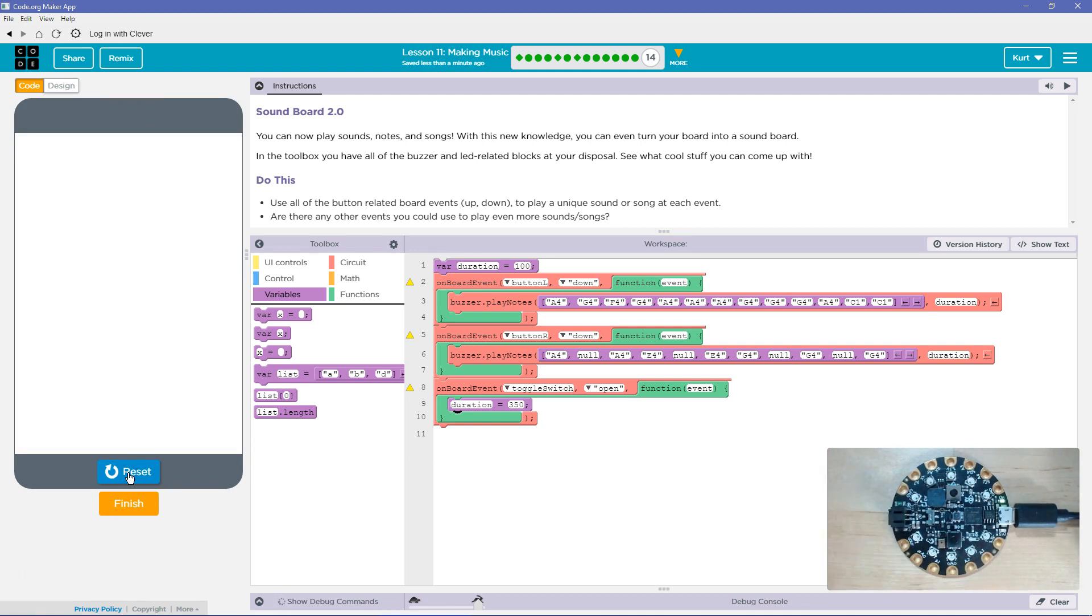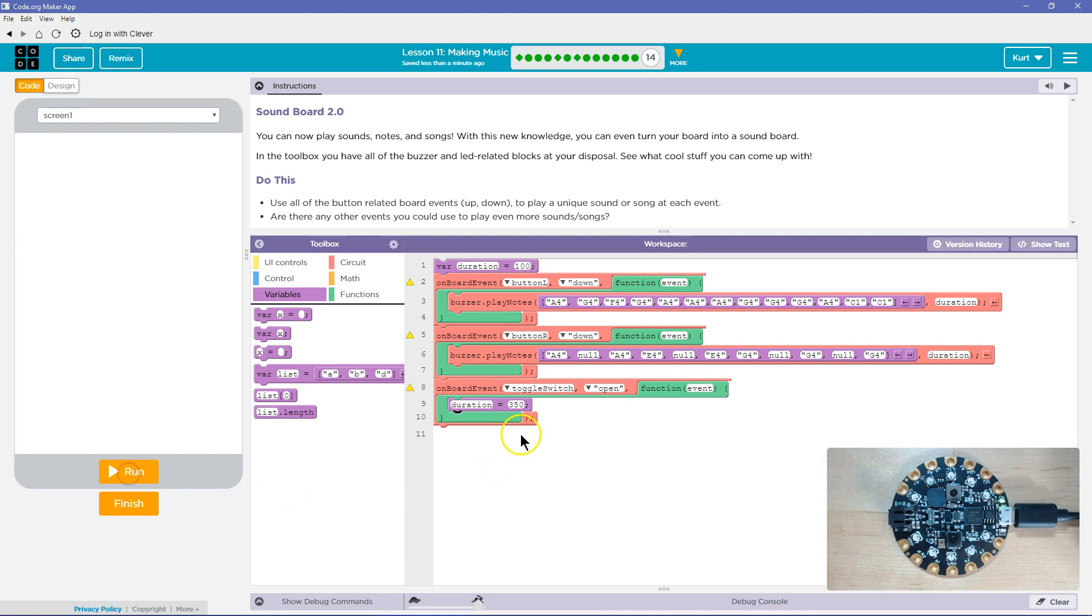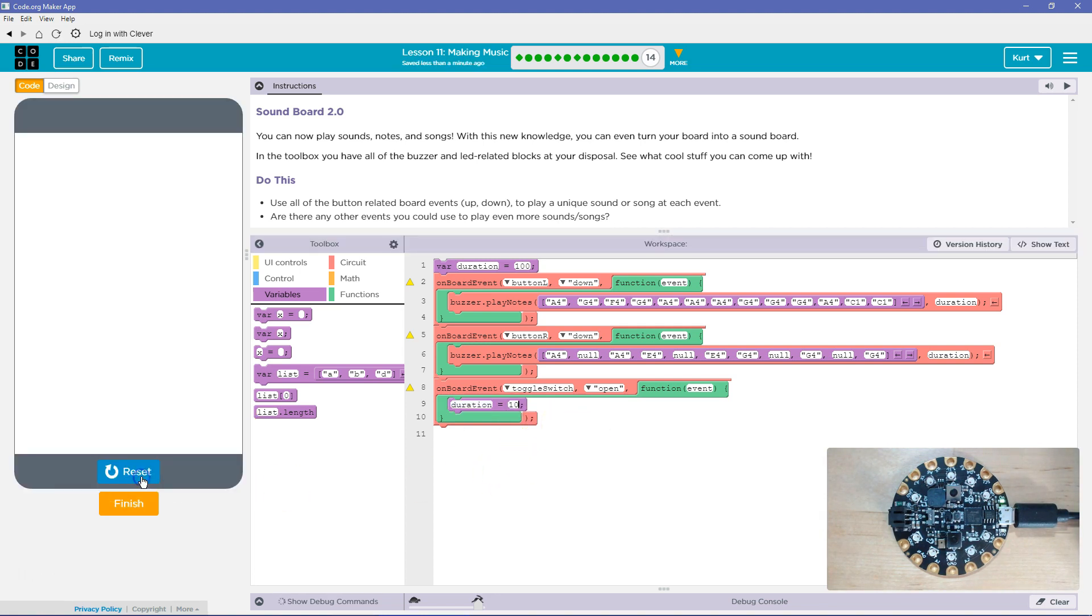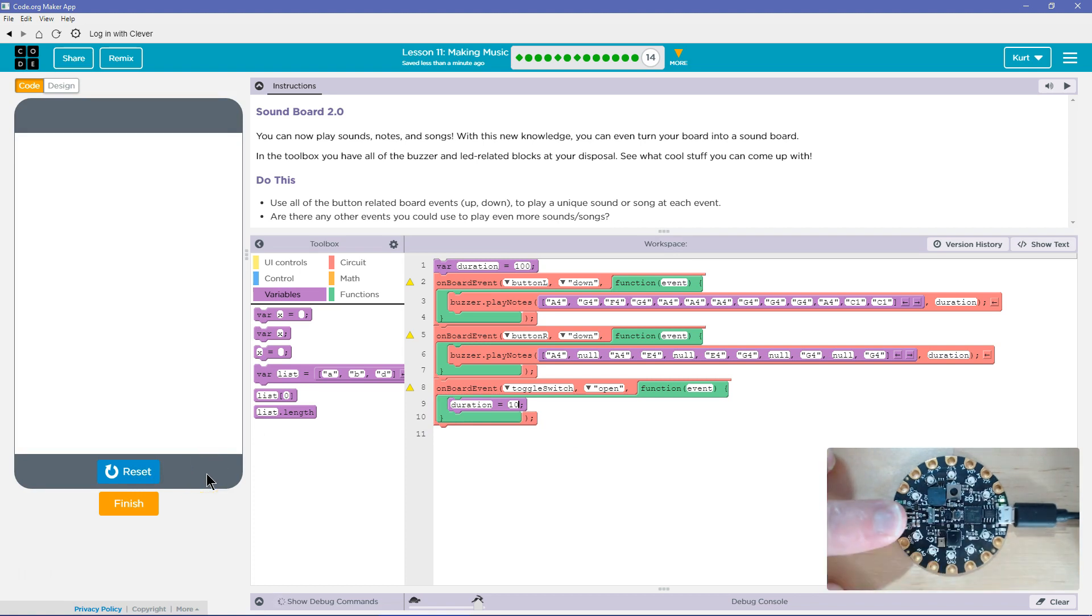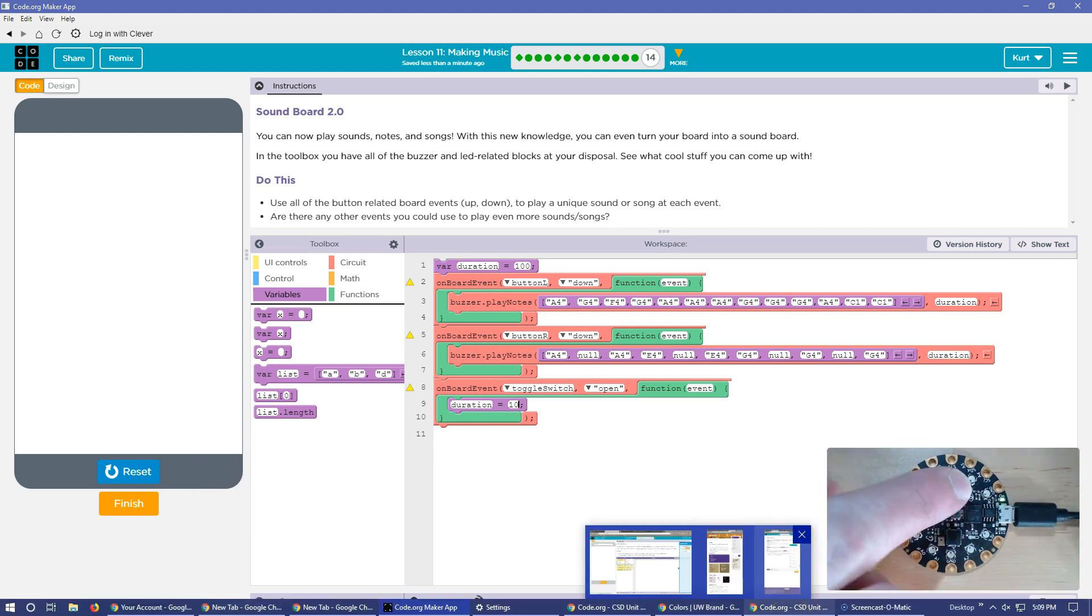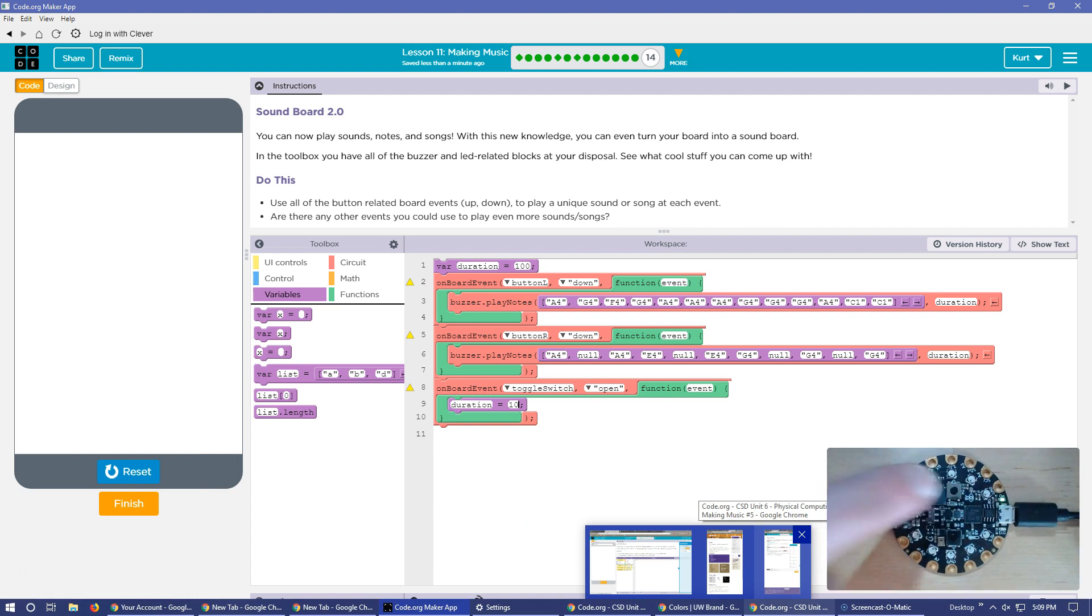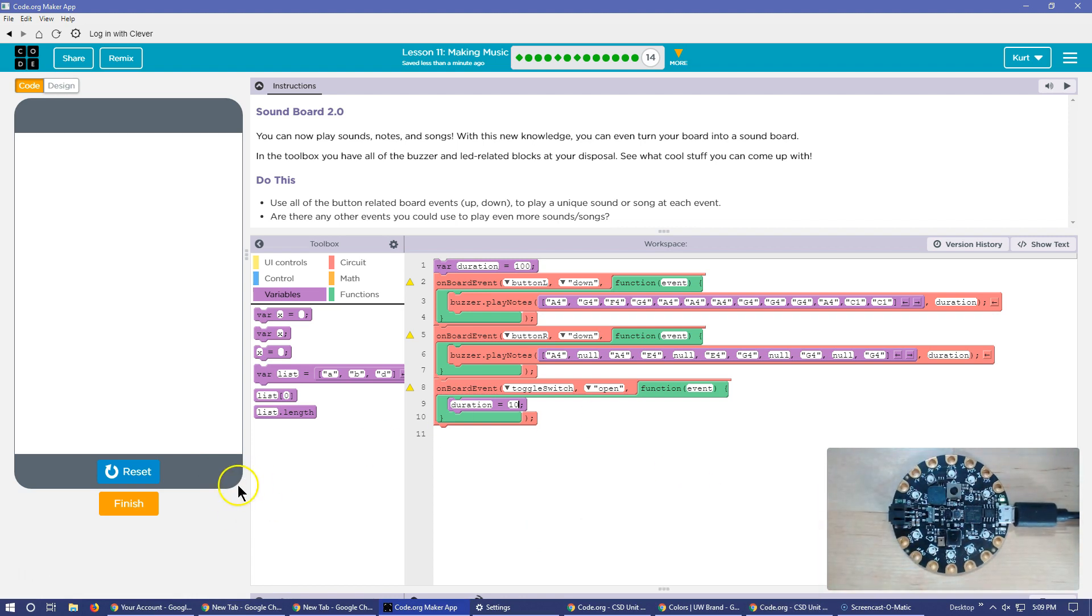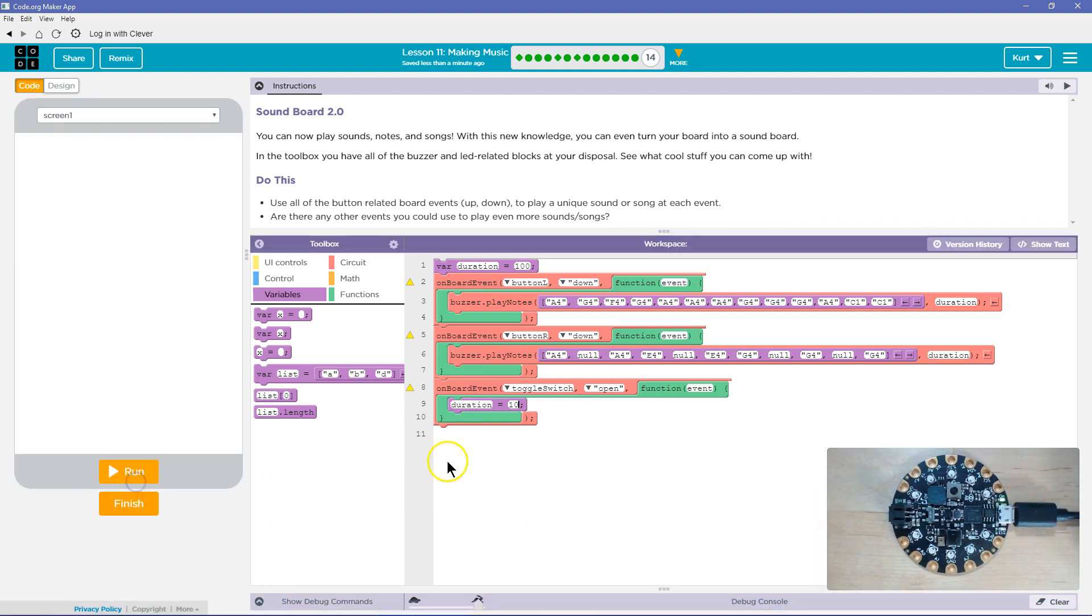Oh, 350 is way too fast. So my toggle switch is open right now. What if we do 10? Oh, wow. Let's reset that. 10 is a no. Let's just cut this. Let's do 50.